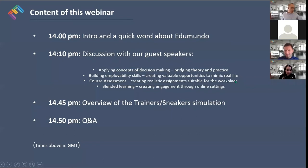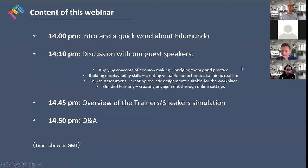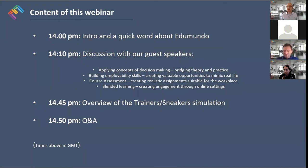In terms of the format: we'll spend about five to ten minutes at the start giving a quick background on who we are as a company and our approach to simulations. The bulk of the session will be discussing with our guest speakers Vincent and Katarina around using simulations to promote authentic learning within Westminster Business School — covering topics like decision making, employability skills, course assessment, and the impact of blended learning.